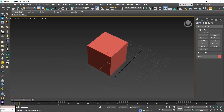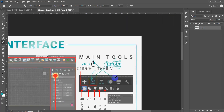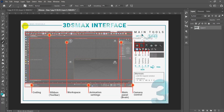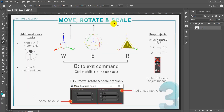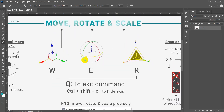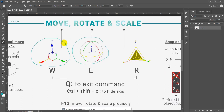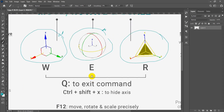Now we'll be talking about something completely different — move, rotate, and scale. How can we use these commands? As you can see, there are different shapes for these axes: this one is for Move, this one is for Rotate, and the last one is for Scale.